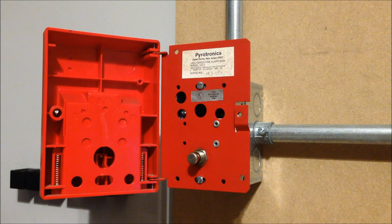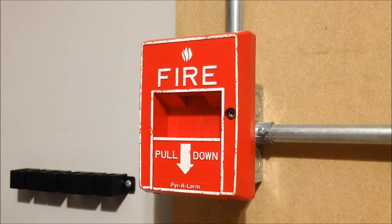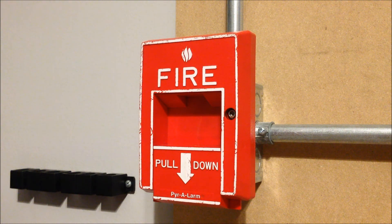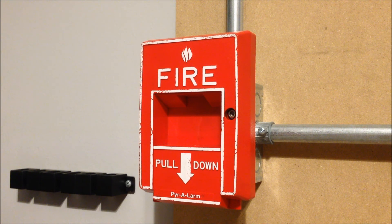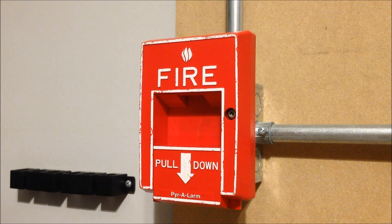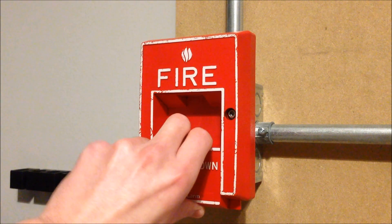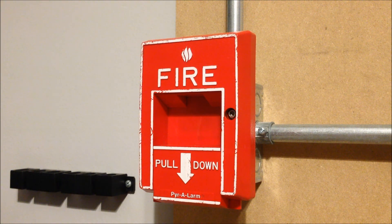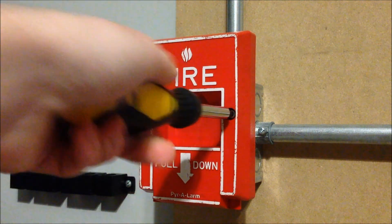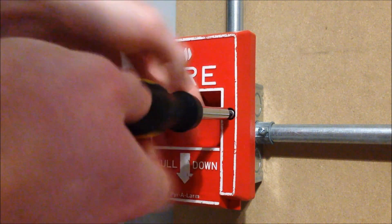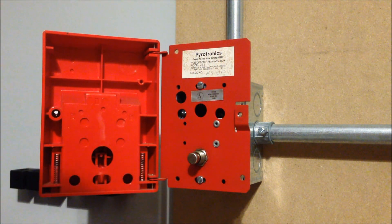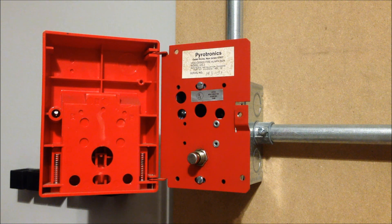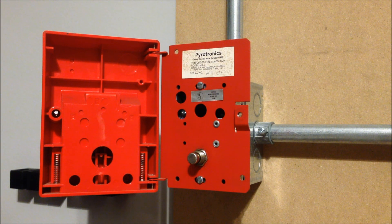So we're going to start things off today by activating the Pyrotronics station. All right. Still nothing. Well that's not good.